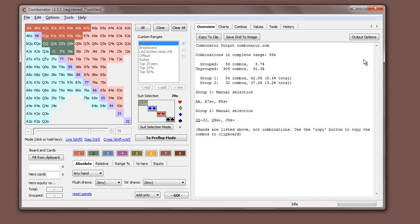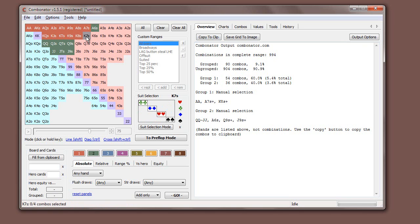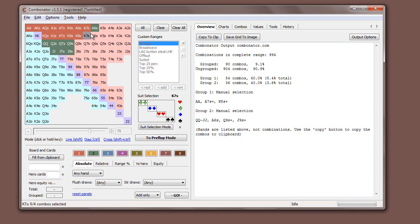As you make these changes, the output updates automatically — showing the number of combinations in each group, the number of combinations in all groups, and the number of combinations not in a group. Just like before, you click once to select and you click again to remove a hand.